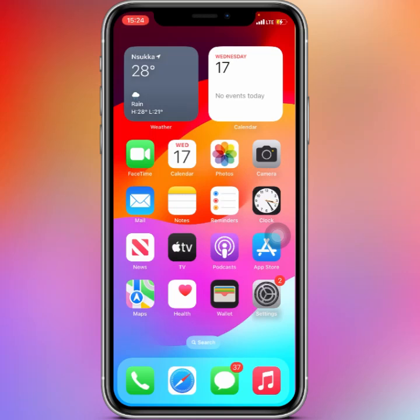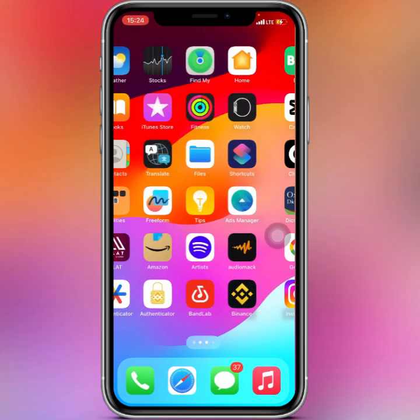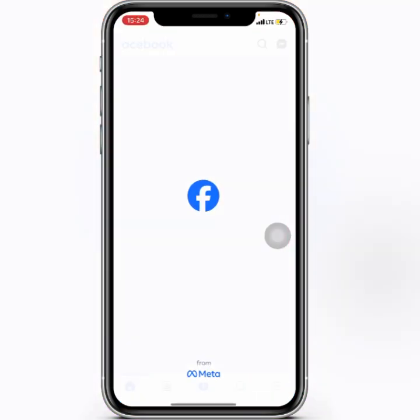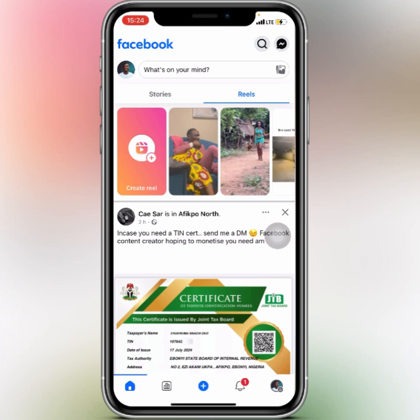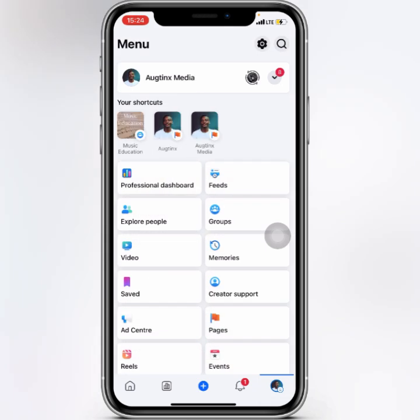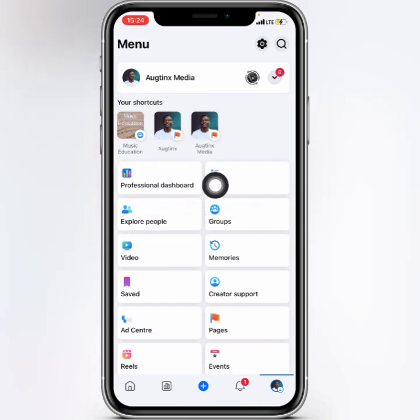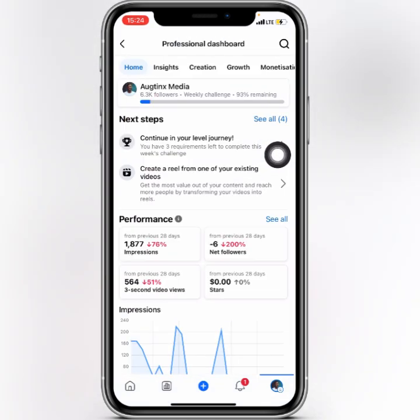What's up guys? If you're monetized on Facebook and you want to add your payout account, in this video I'm going to show you how to do that. So what you've got to do is open up your Facebook application. Make sure you switch over to your page, and then when you switch to your page, you head straight to your menu and go to 'See Professional Dashboard' — click on that.